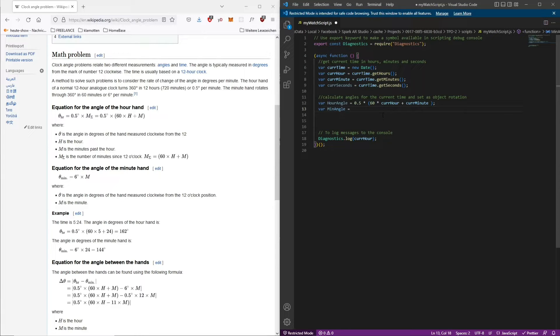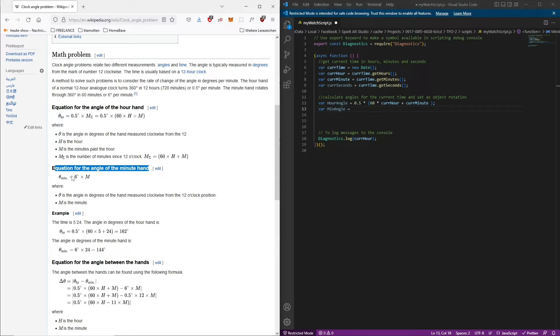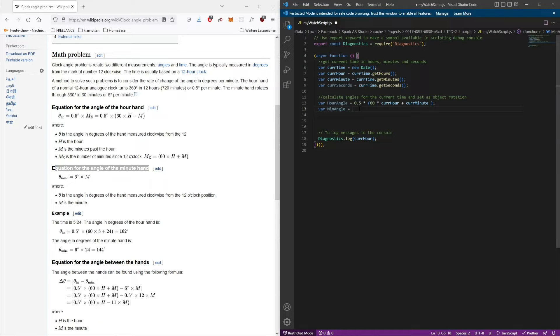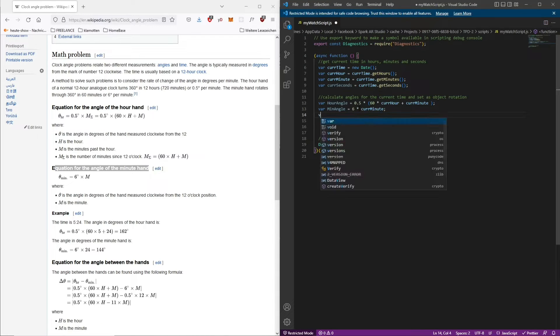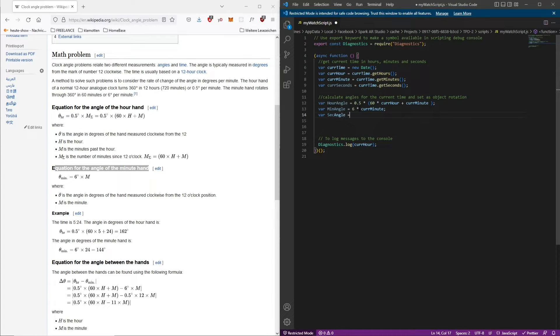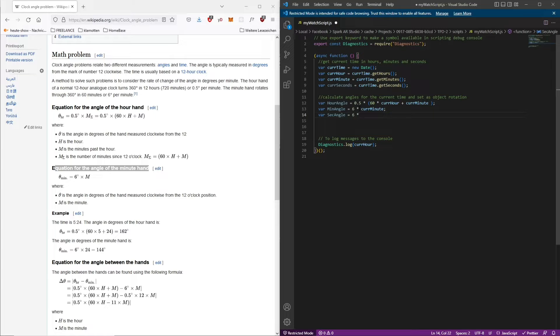For the minute angle it's even easier. We have to multiply six times the current minute because for each minute the hand needs to move six degrees. For the seconds hand it's the same thing. It just needs to update more frequently like every second instead of every minute.